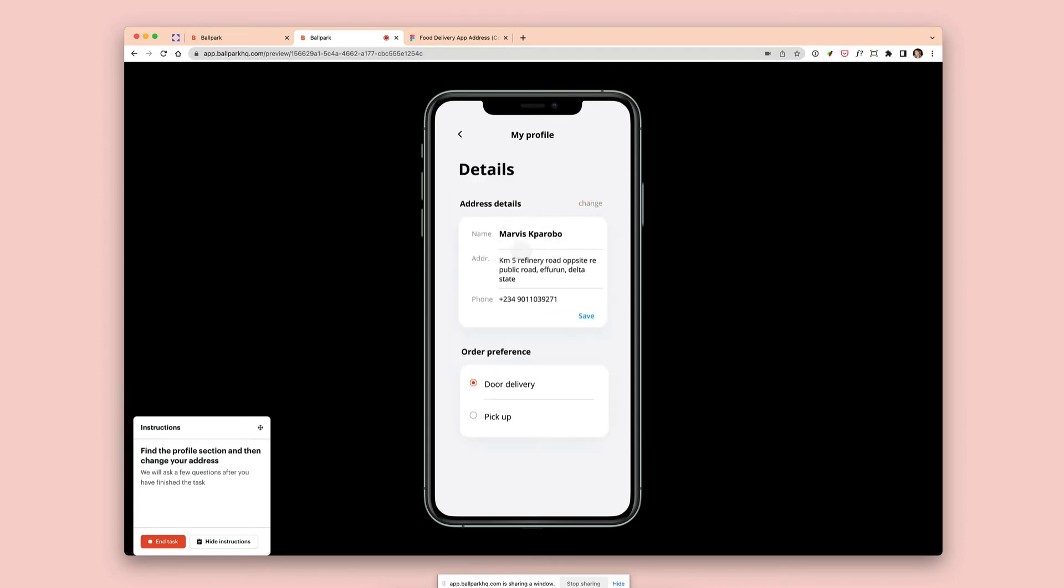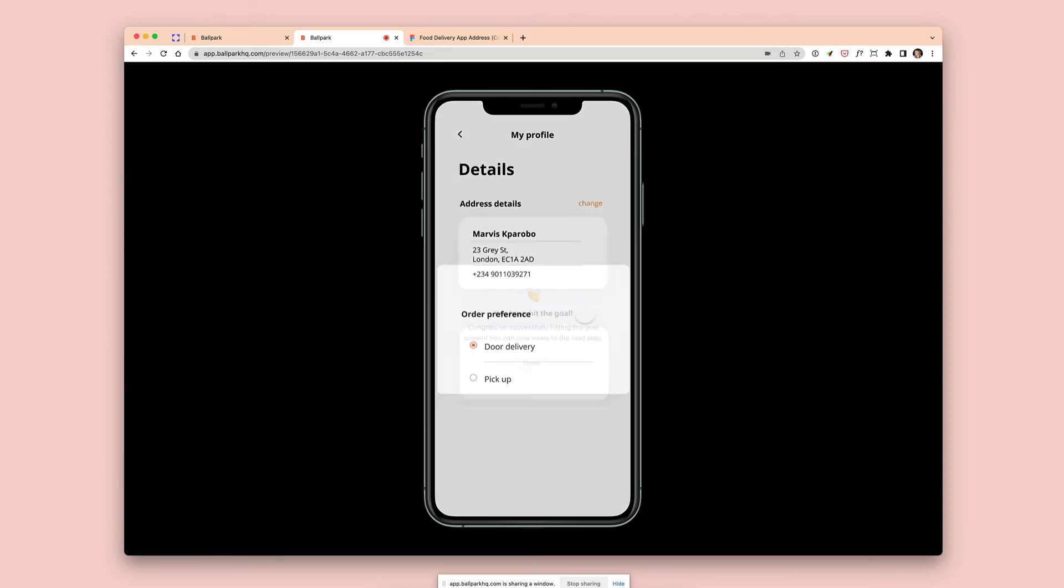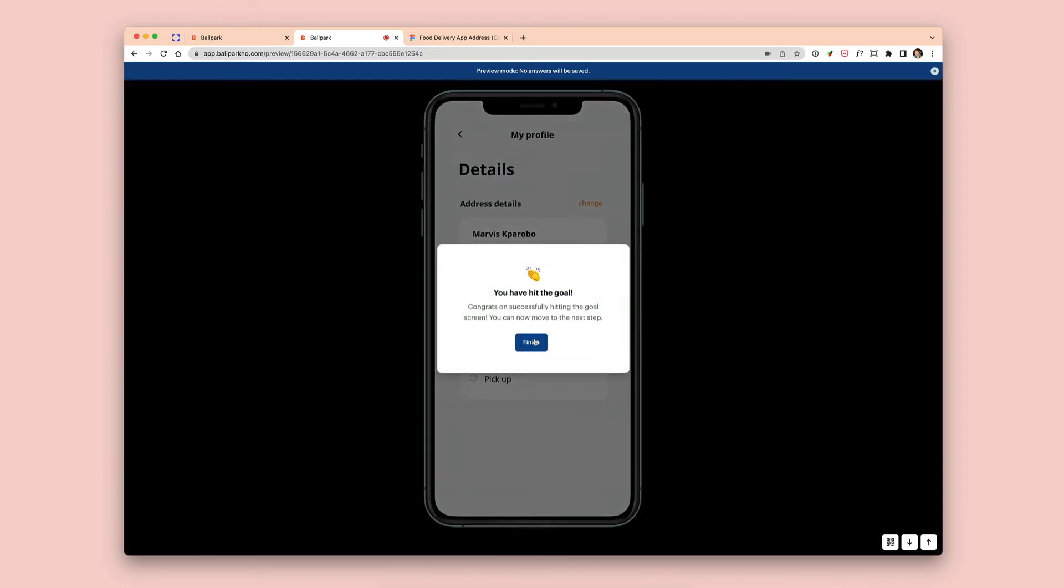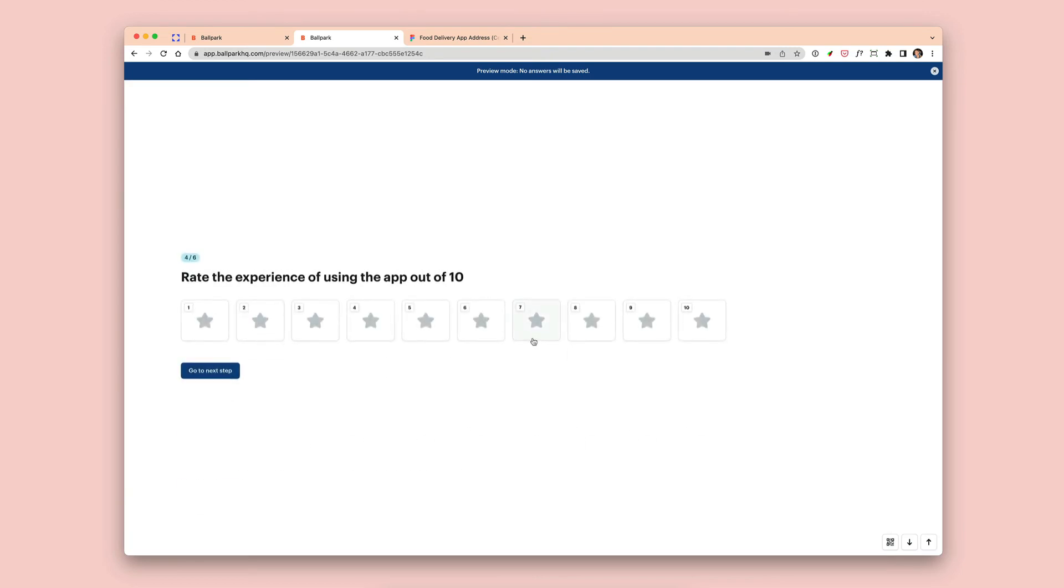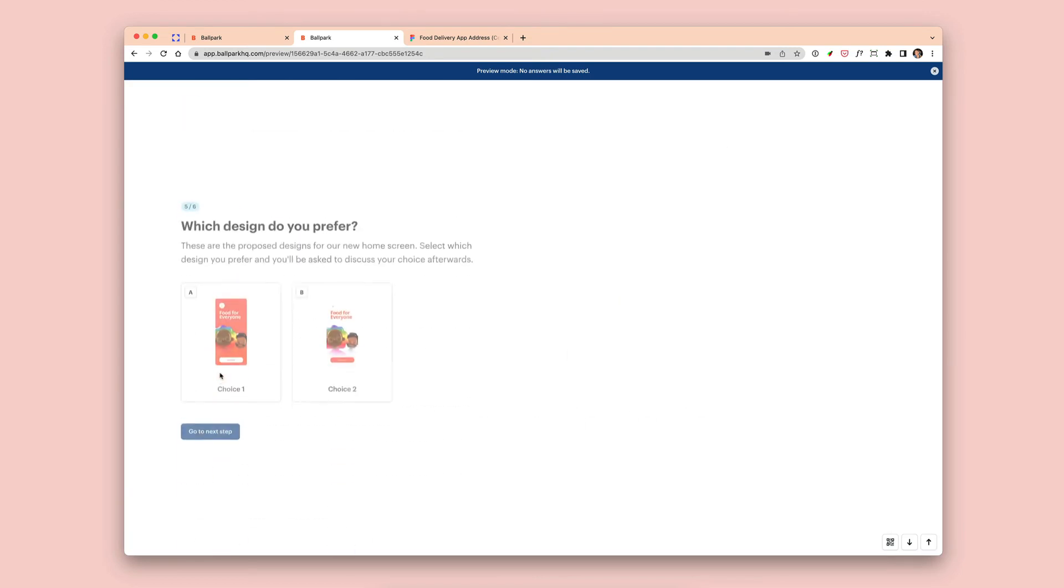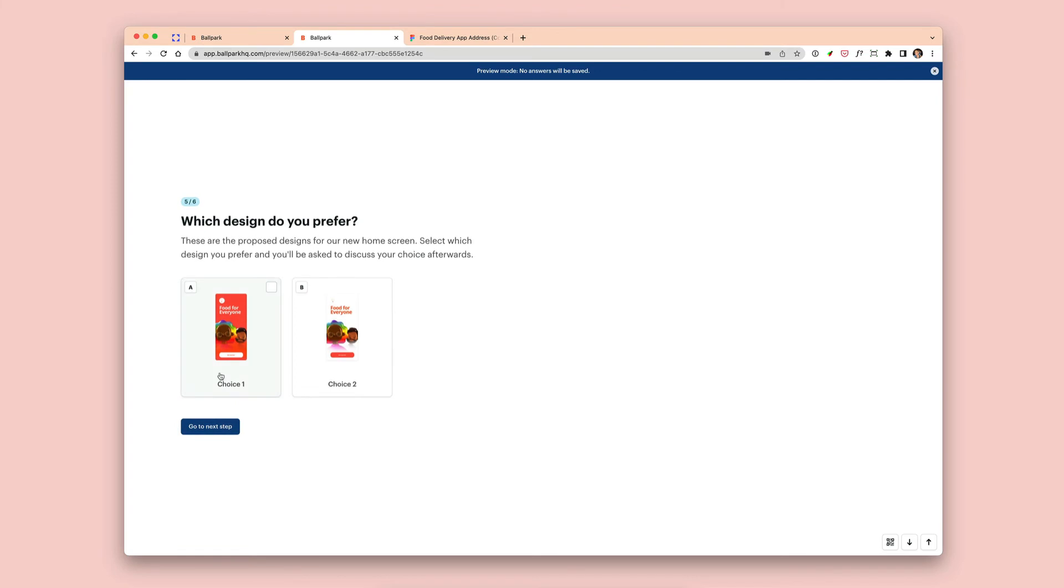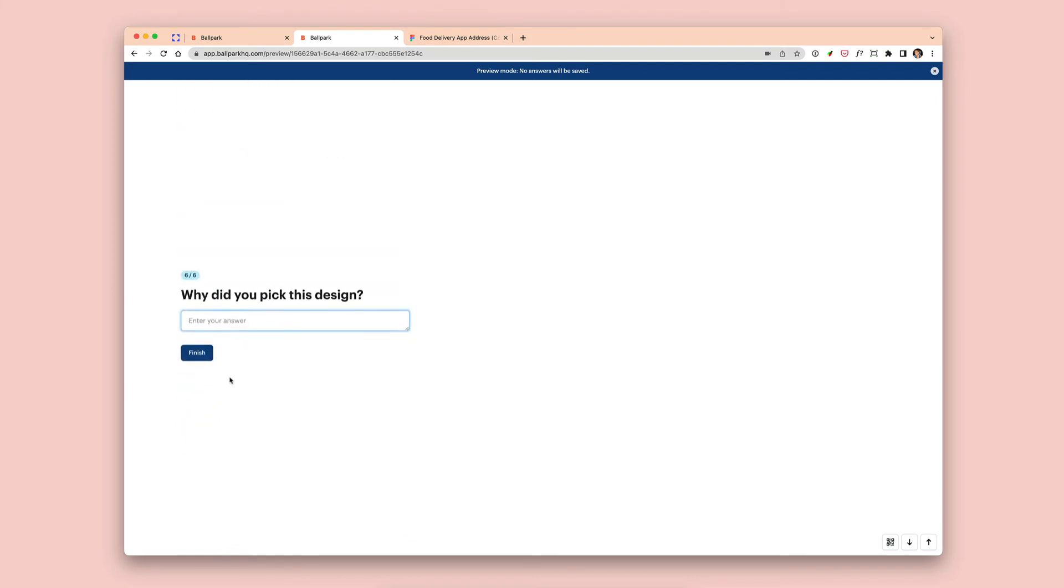And as the participant clicks through and attempts to change their address in this app, we're tracking every click, and when they hit the goal, the task is complete and they can go on to the next steps in the survey or the test. So this all looks good.